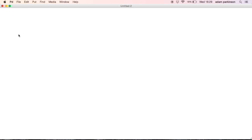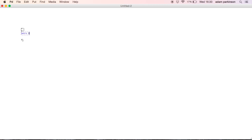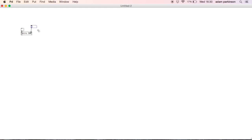Now go to Pure Data. The heart of the sequencer is going to be a timer, so we'll create a toggle for turning that timer on or off. And we'll use the Metro object. That outputs a bang at a regular interval. If we give it an argument of 200, then when it's turned on using the toggle, it will send out a bang every 200 milliseconds. That 200 can be changed so that the Metro goes faster or slower by connecting a number box to the right inlet and changing that number.